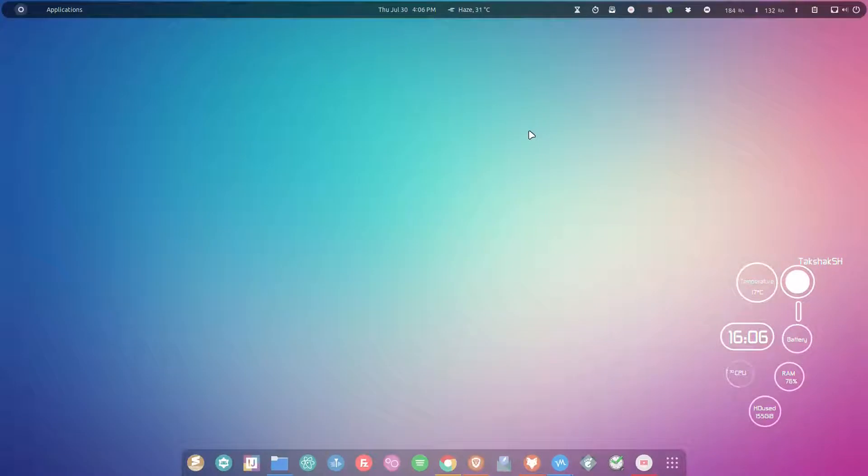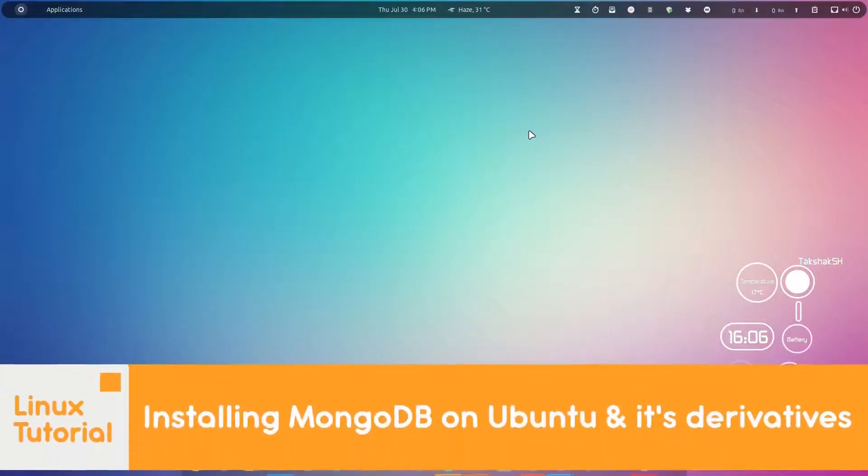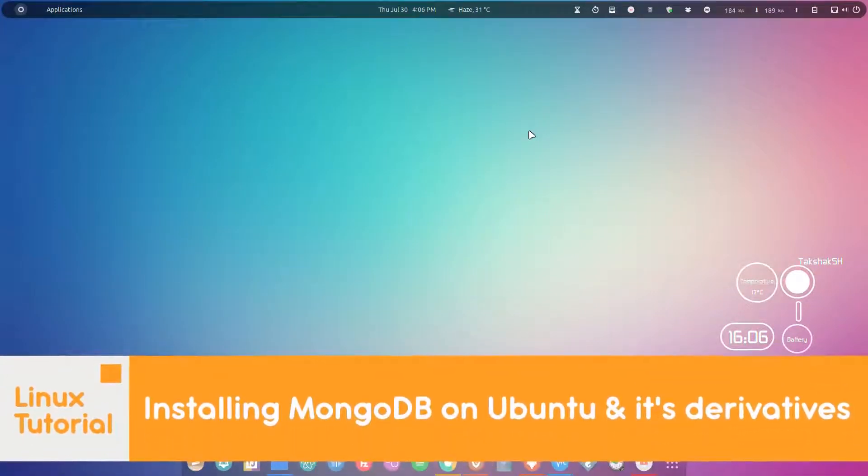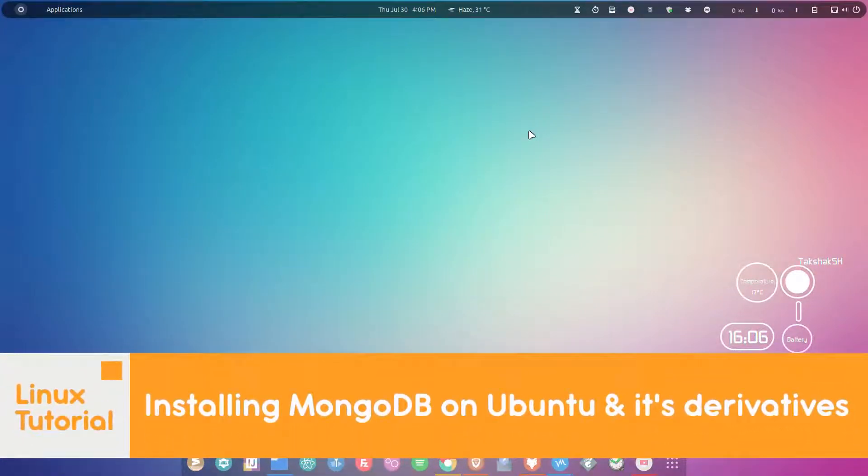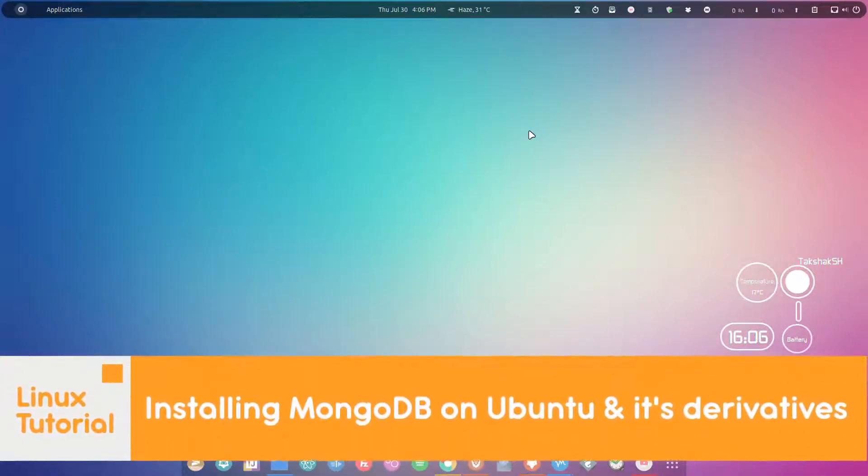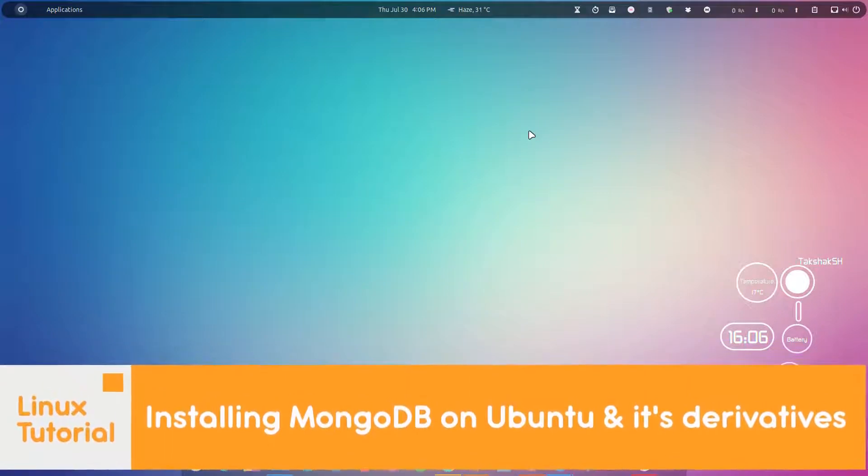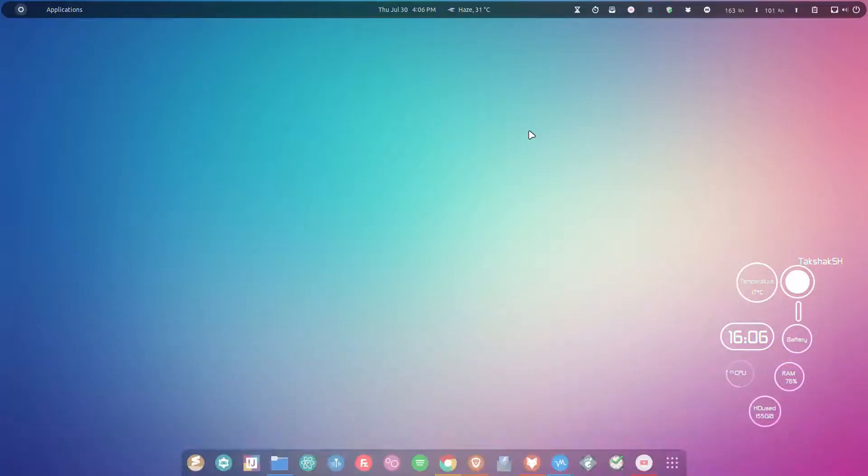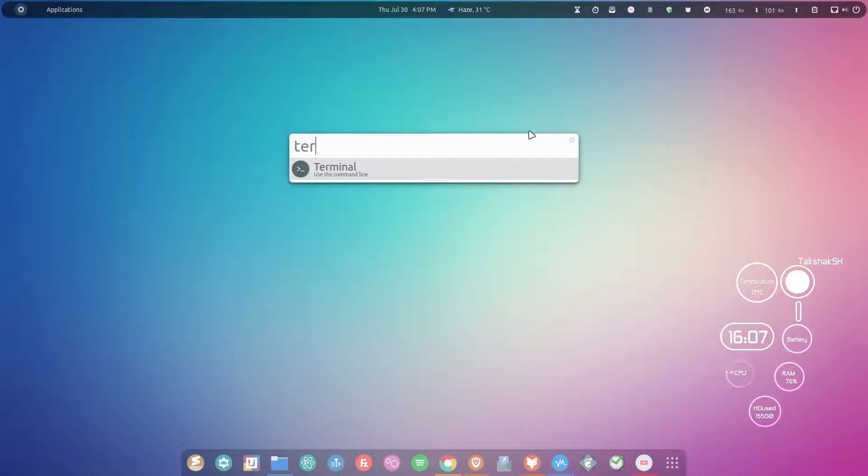Hello there and welcome to Linux Studio. In this guide I'm going to show you how to install MongoDB on Ubuntu. This guide is for all the Ubuntu derivatives as well, so let's get started. Just open up the terminal.